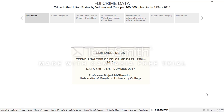Hello everyone, my name is Emmanuel Libra and I'll be doing the trend analysis of FBI crime data from years 1994 through 2013.